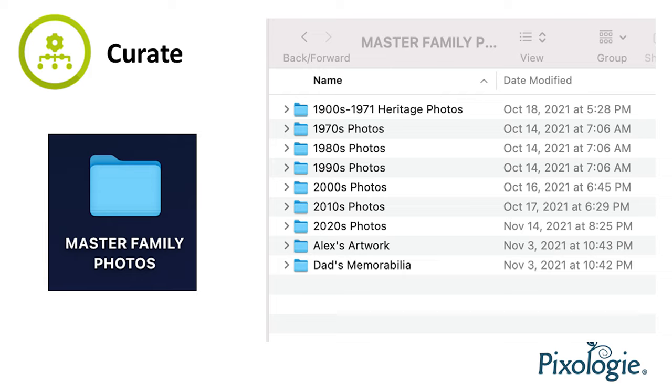Curate allows us to save the pictures that we really want — the pictures of best quality that aren't repetitive. We can also delete pictures that we don't need. Curation is really a big responsibility. You are actually choosing the photos that you want your family to enjoy and share today, and for future family members to see.